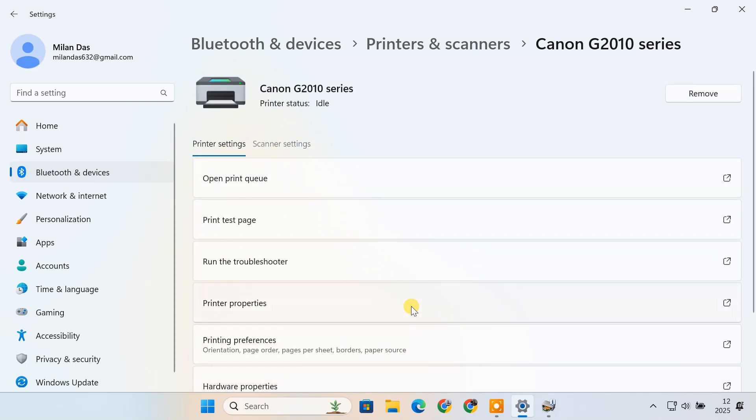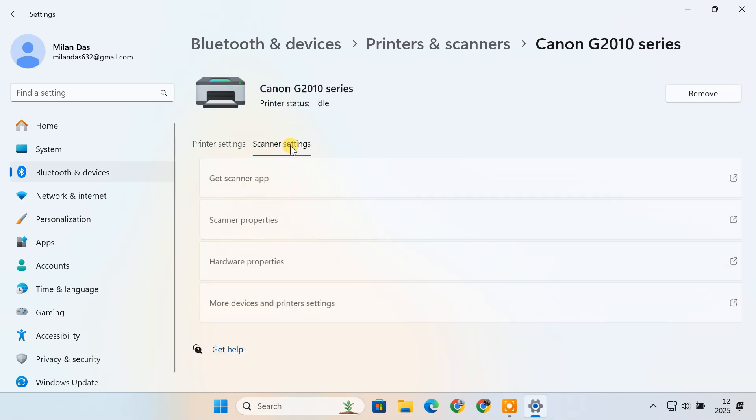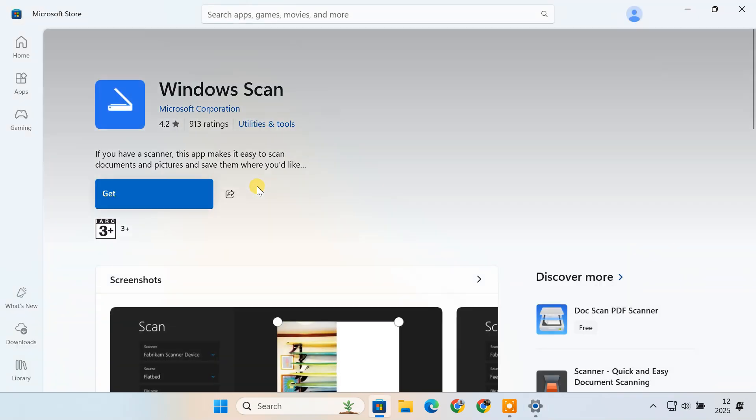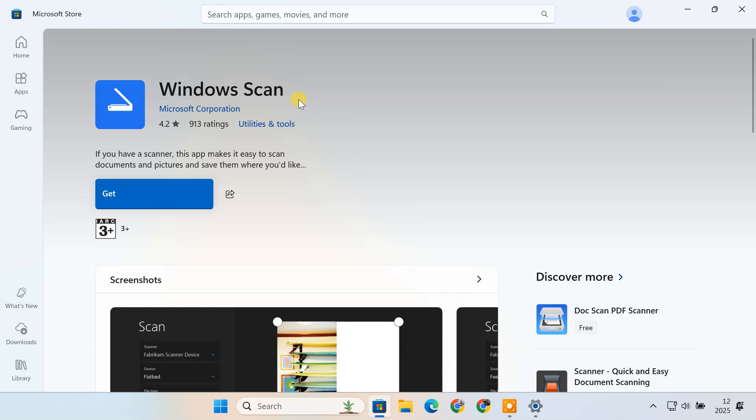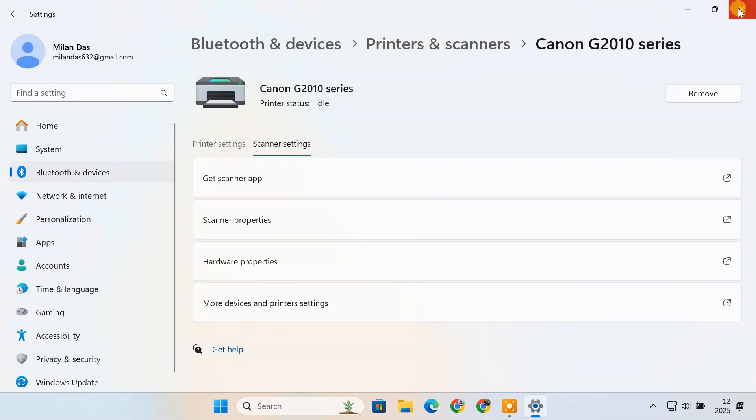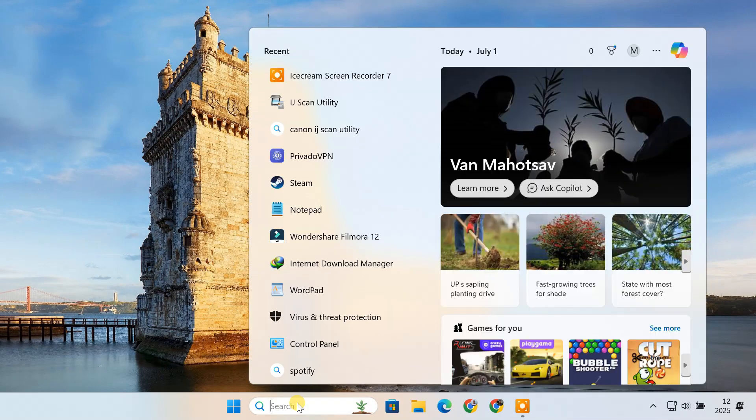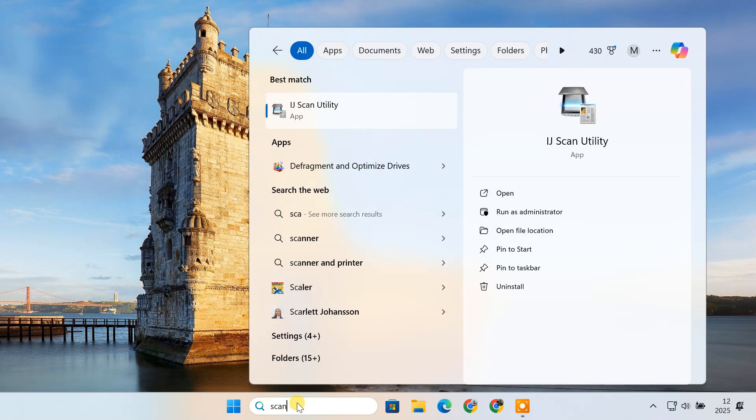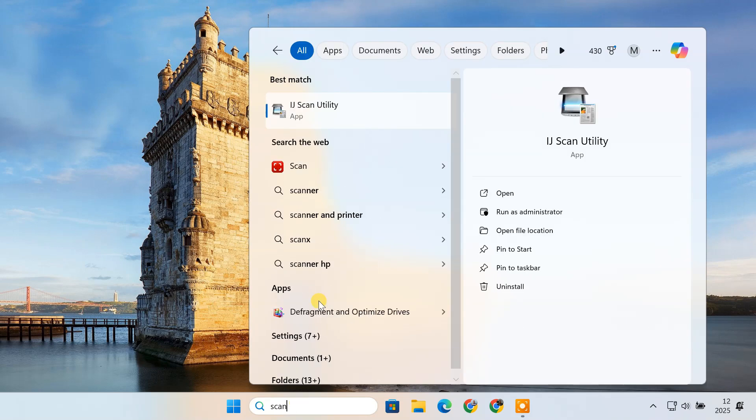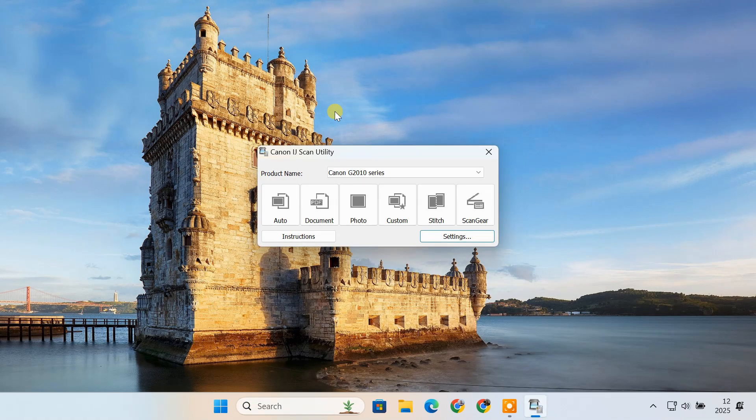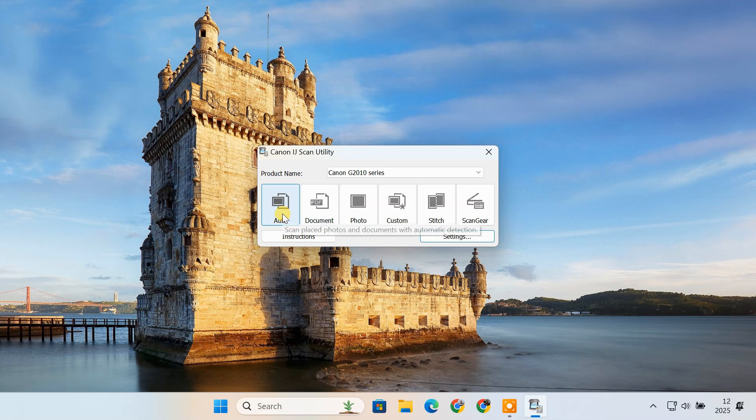If it's a multi-function printer, you'll also be able to access scanner settings. To scan a document, you can use the Windows scan app available from the Microsoft store. Alternatively, many manufacturers include their own scan utility. Since I'm using a Canon printer, the IJ scan utility is automatically installed with the driver package and can be used to scan documents easily.